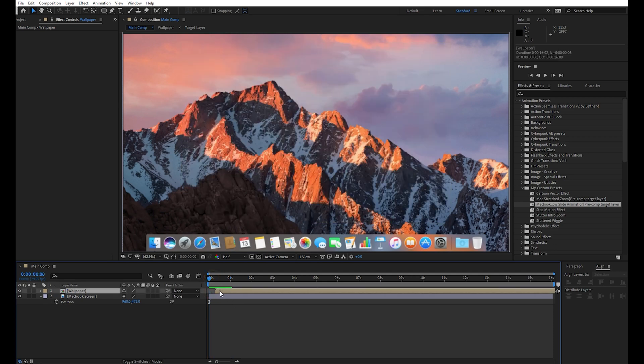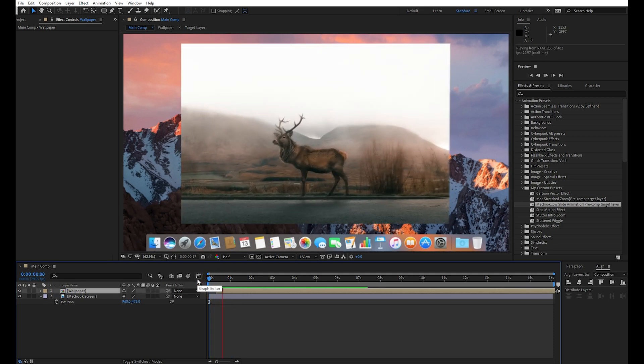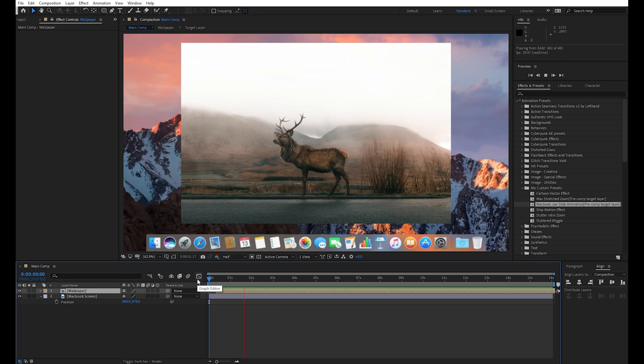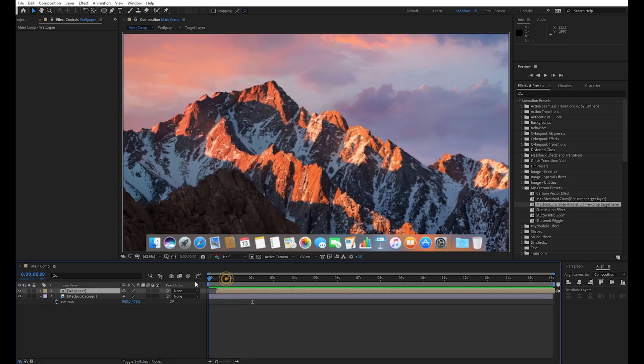Drag this pre-comp a few frames forward so animation starts a few seconds after we hit the play button.